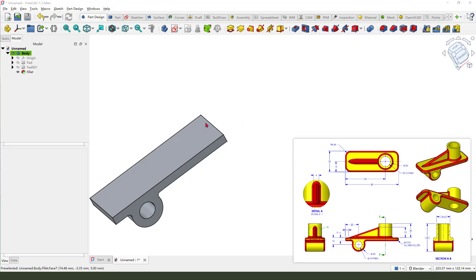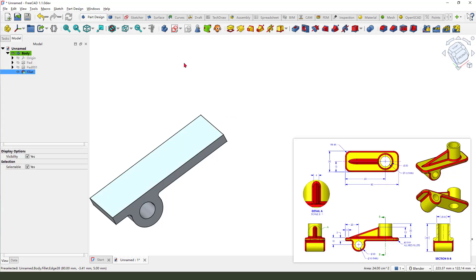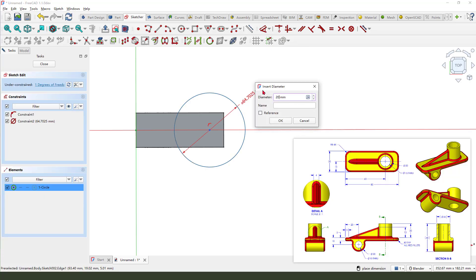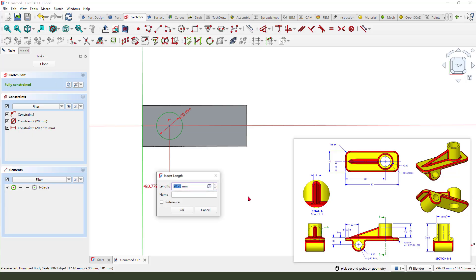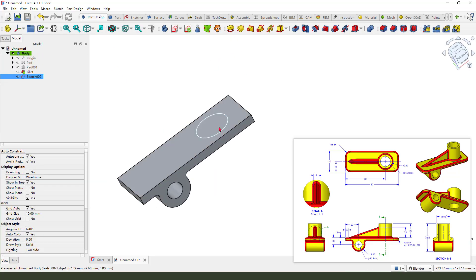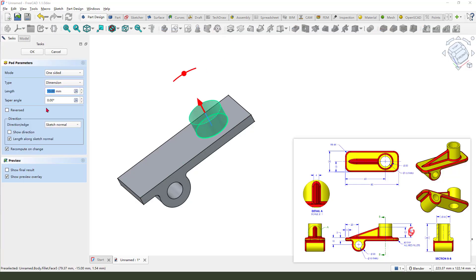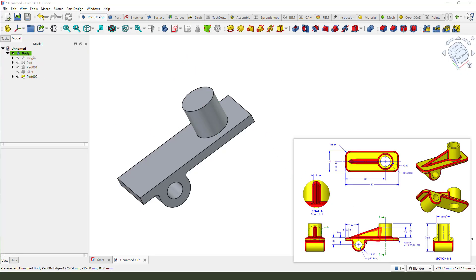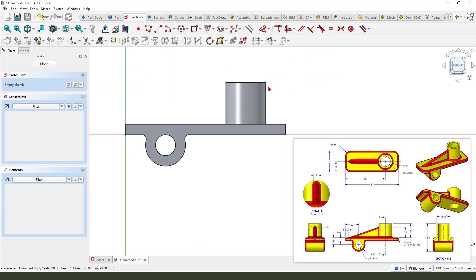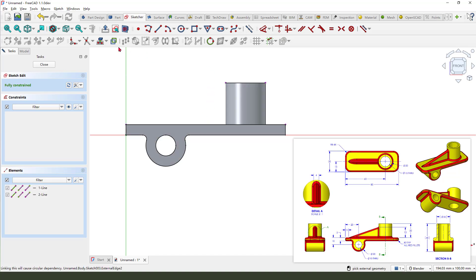We need to select this plane. Select the XZ plane, then use external geometry — select this edge and this edge. Then external geometry again, this edge here. Set the view location.